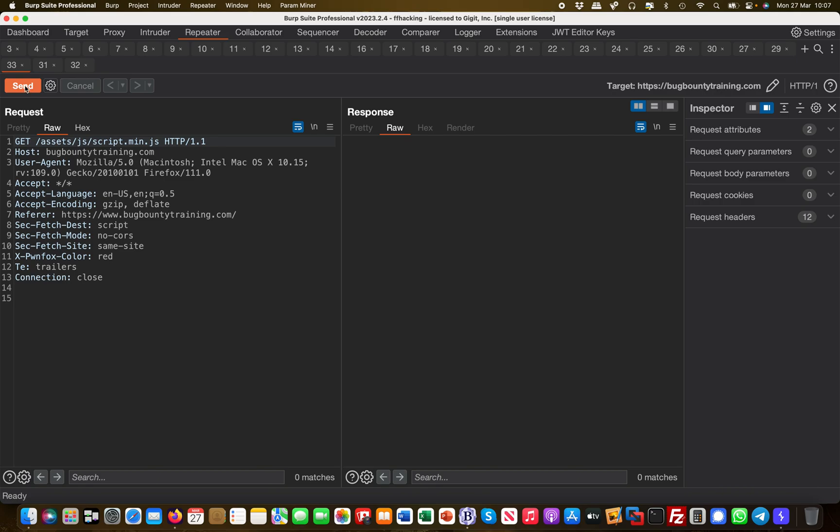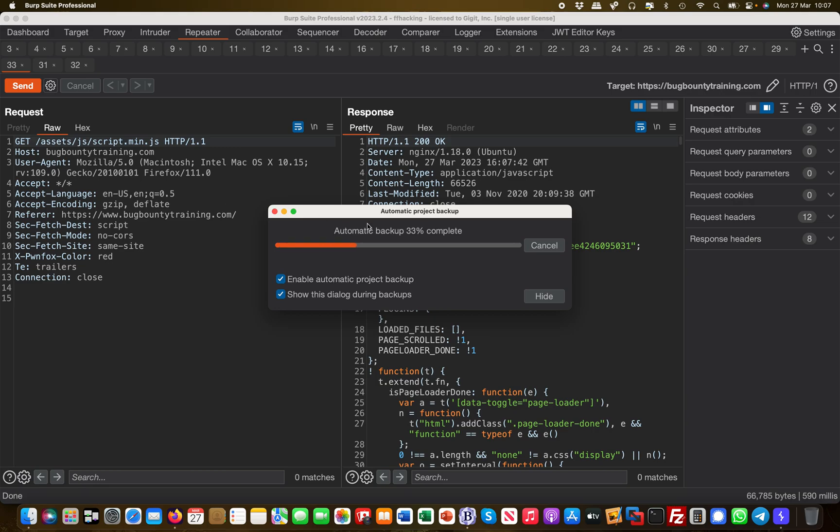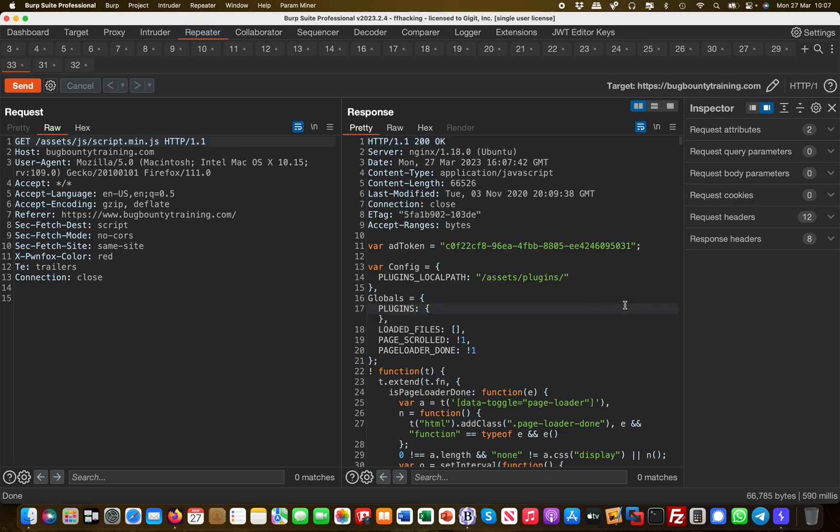Let's call this again because we already found something interesting in there earlier. If we call it again, you will see immediately that there is something called a var add token.